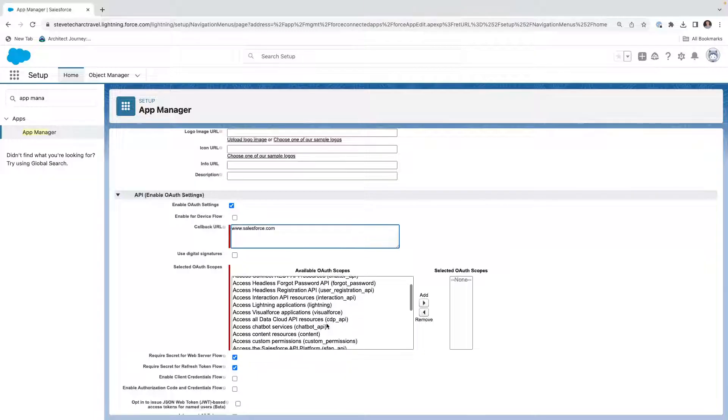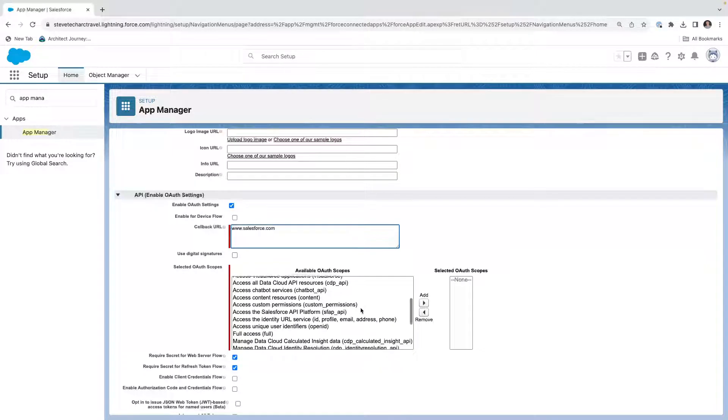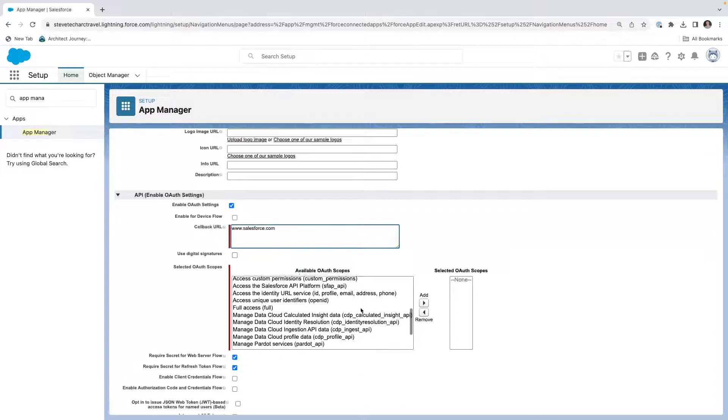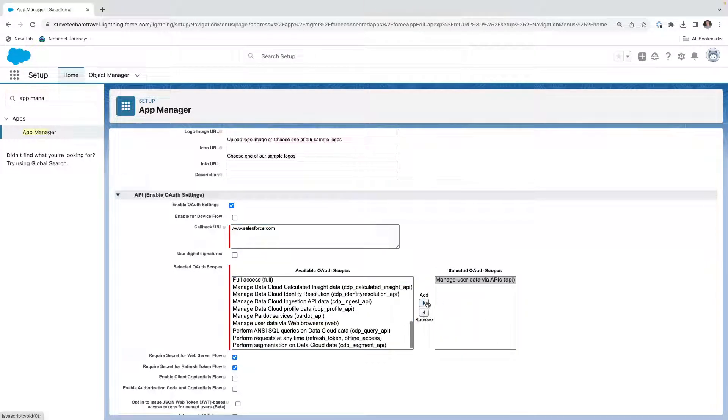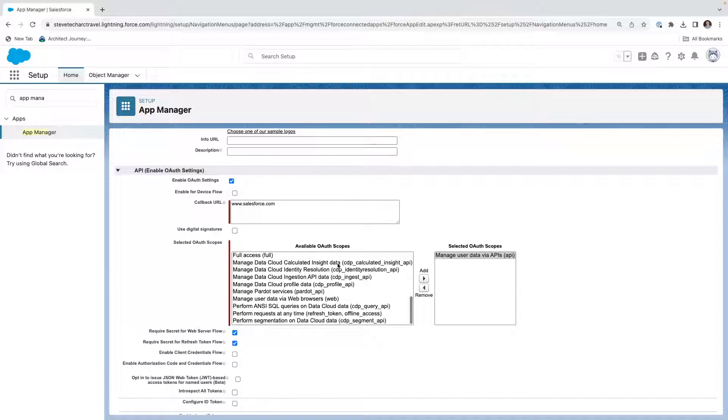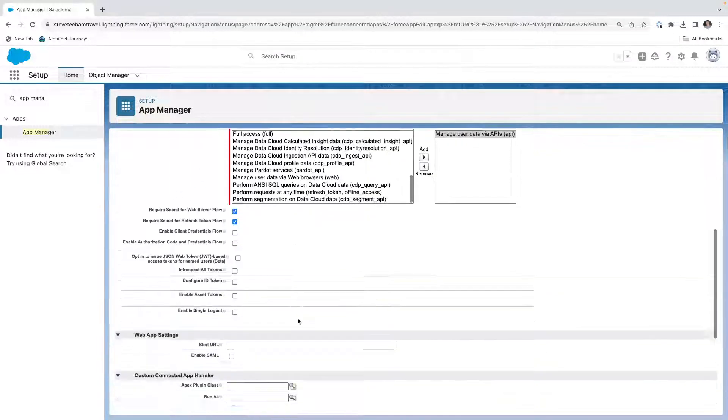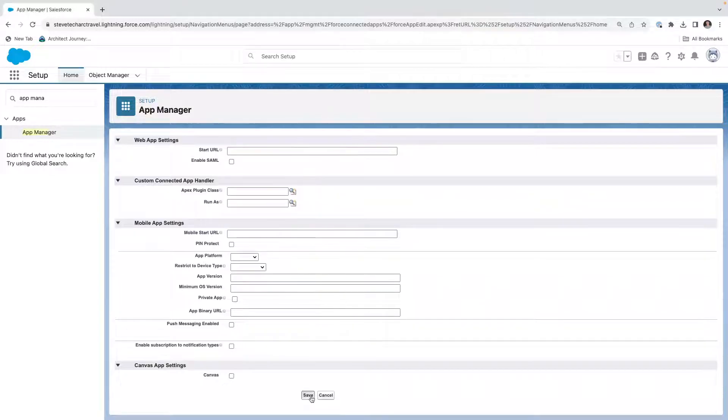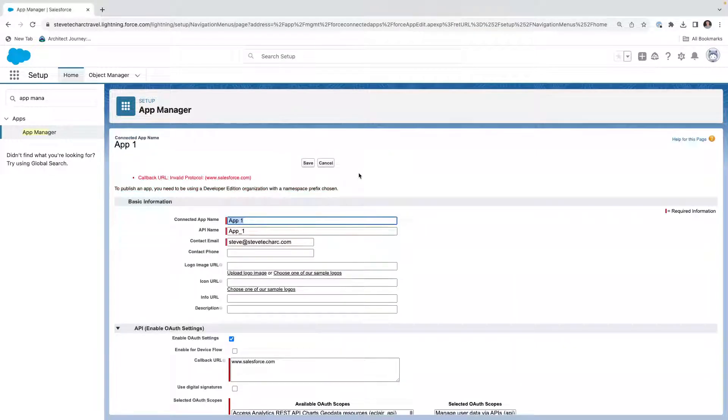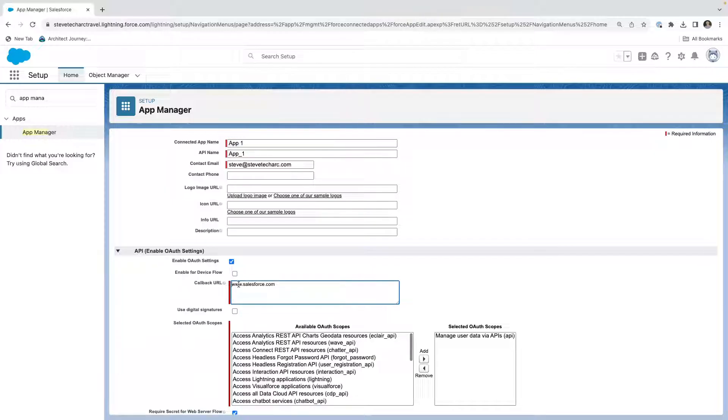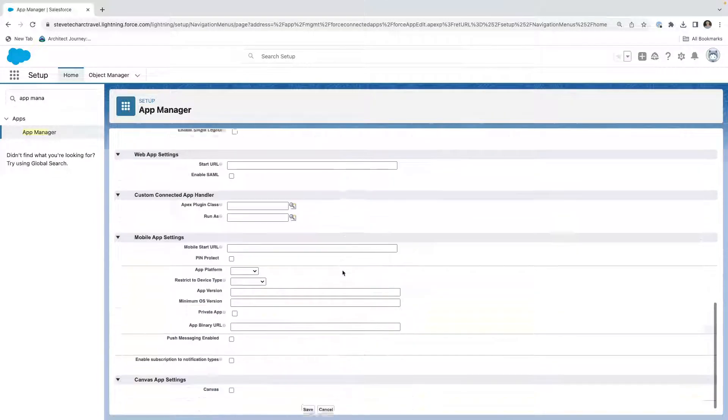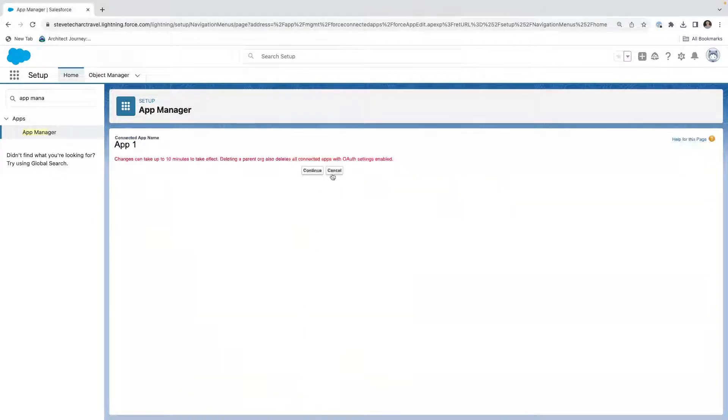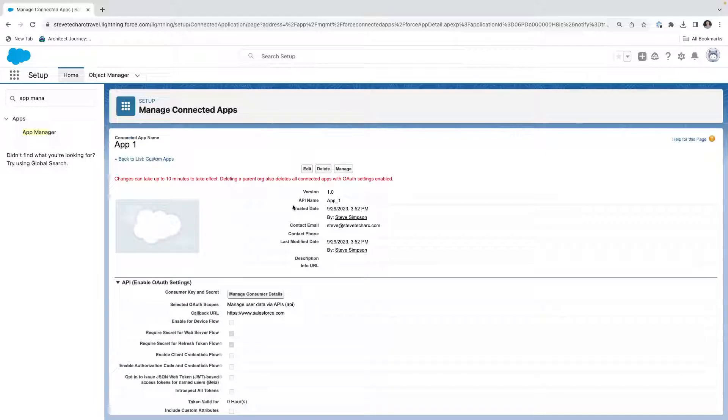Now, what we're going to be doing is we're going to decide on the scopes. The scopes determine what capabilities can be done through this API. And what we're going to do is we're going to manage the user data via the APIs. So this is the only scope that we're going to give. And then what we're going to do is let's go ahead and hit save. We need to add a proper URL HTTPS protocol and hit save. And now this will take about 10 minutes in order to process.